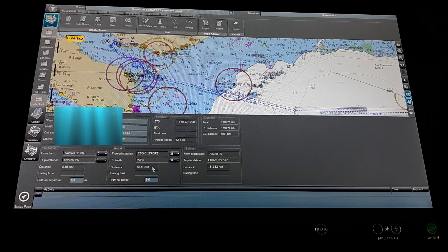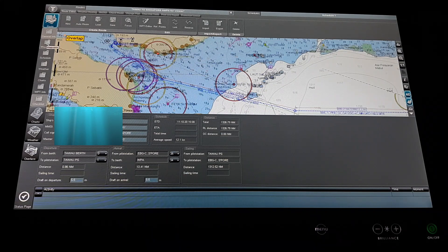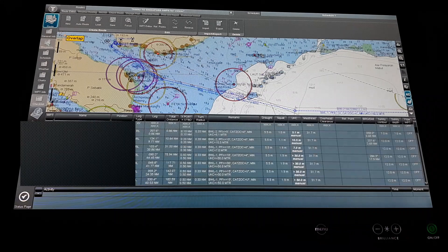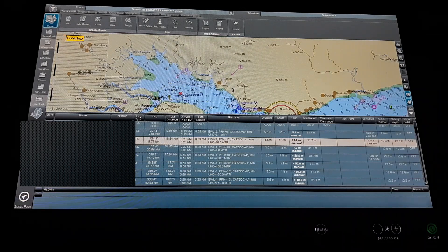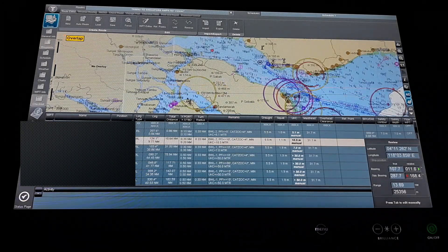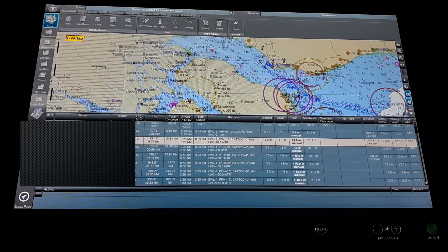We can put draft information throughout the passage plan. If there are any draft changes at a particular waypoint, you can make changes there. In the waypoint section, each leg has different information, and all of that information you need to check one by one.